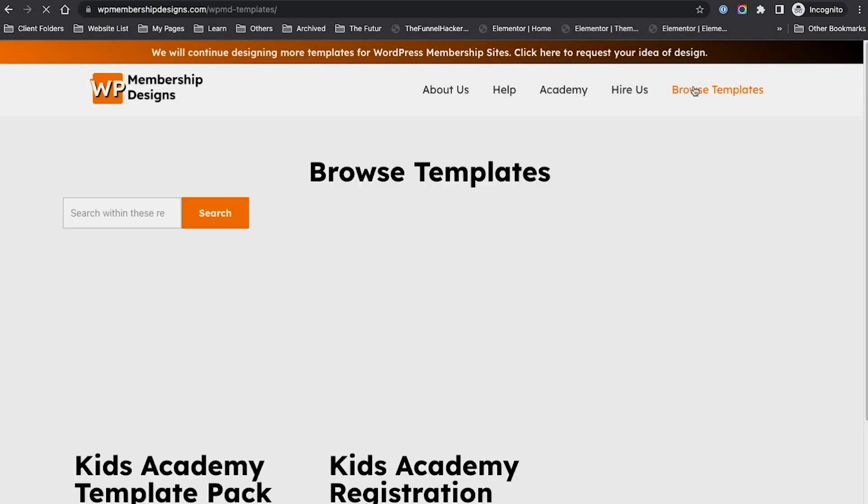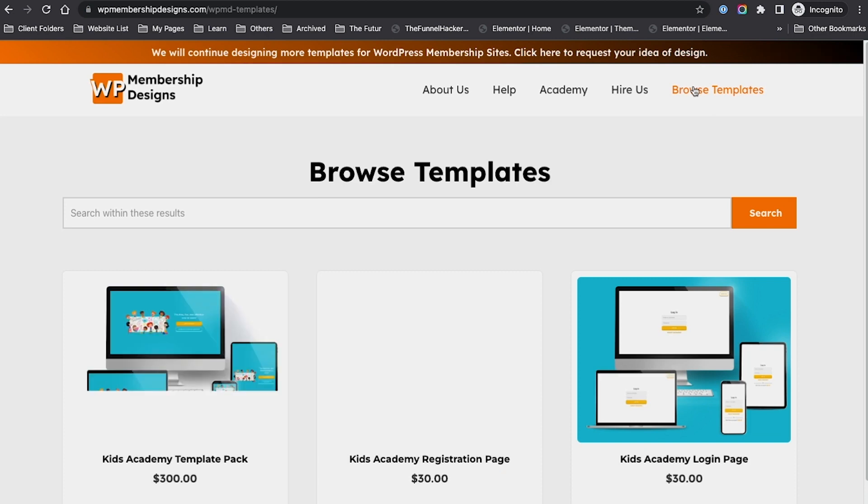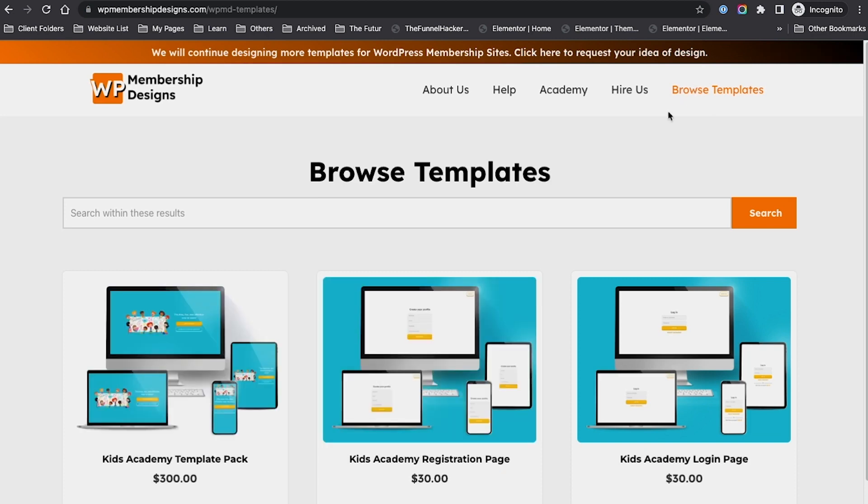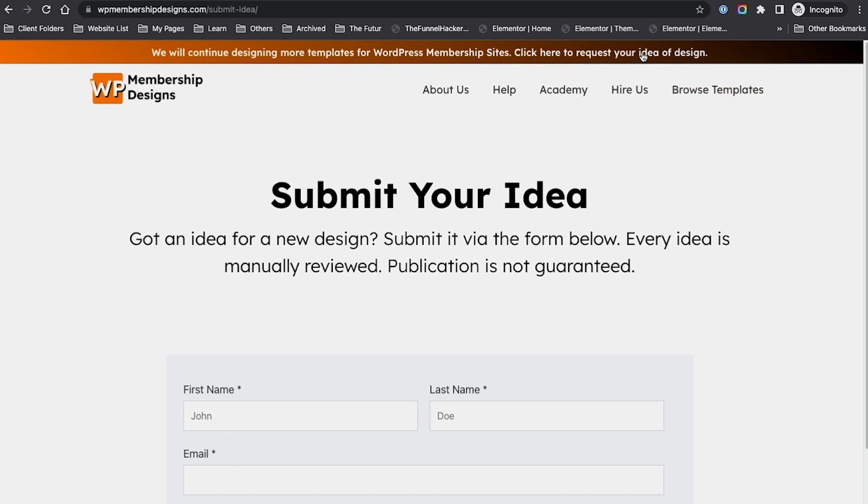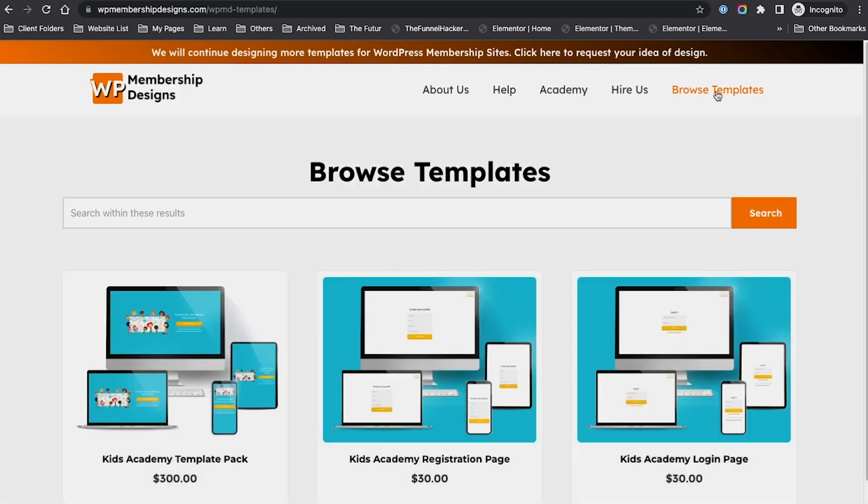You can request and order the template if you think it's the right one for your project. If you have any ideas that you want to request in terms of design, you can click here and submit the form. We'll check your idea and maybe create a specific template or enhance one of our existing templates.